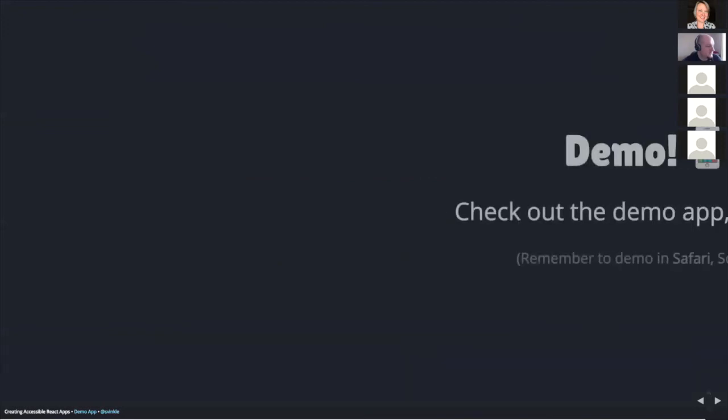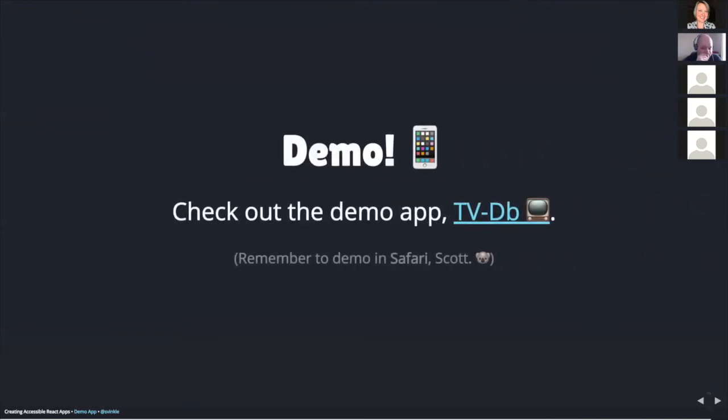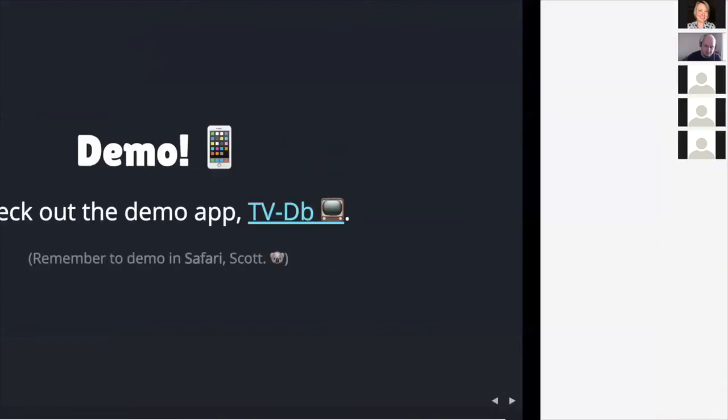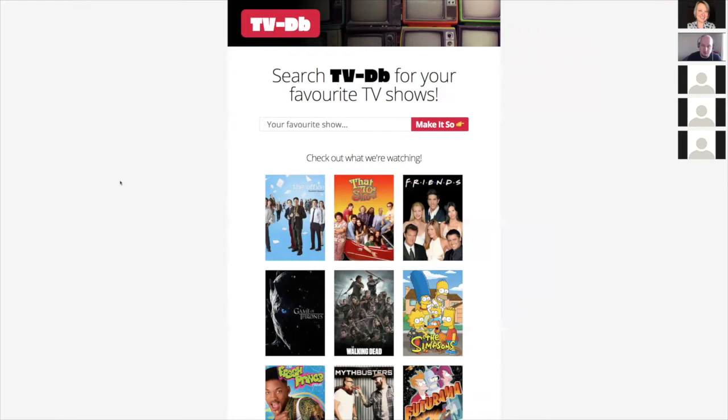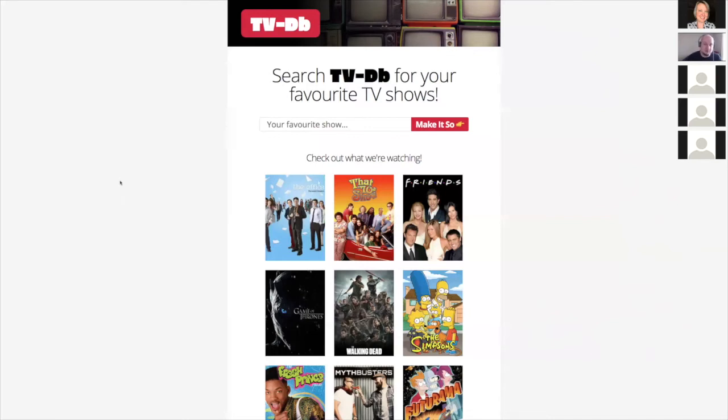So now I'm going to switch things over to my demo. I got Safari loaded and ready to go. This is my app called TVDB and for this demo portion, what I like to do is go through using a mouse and then I go through it again using just the keyboard and then I go through it a third time using my voiceover screen reader that I have installed for macOS. And by the way, every installed macOS or iOS comes with voiceover automatically.